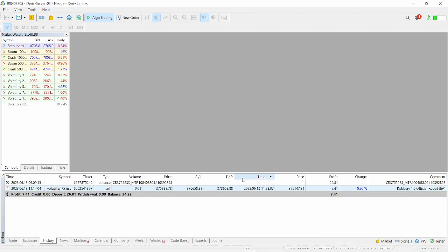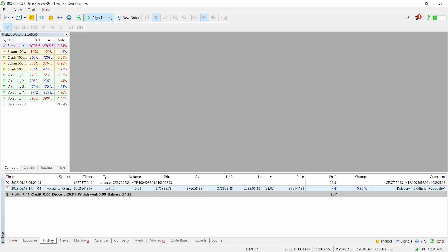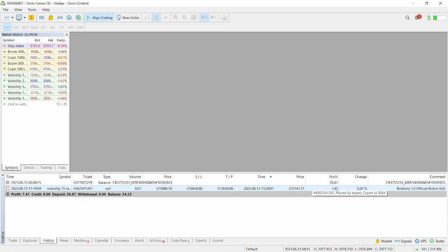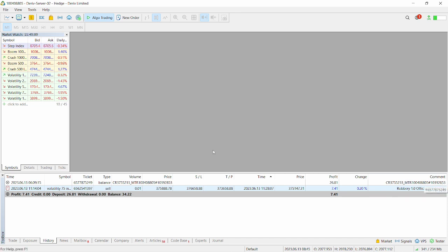The process for MetaTrader 5 is the same. You can see we are currently using it here. We had a sell trade on volatility 75 index. Currently had a profit of 7.41. You can see here it says Robbery 1.0 official forex robot. So you'll see how we can install it on MetaTrader 5. The process is similar.